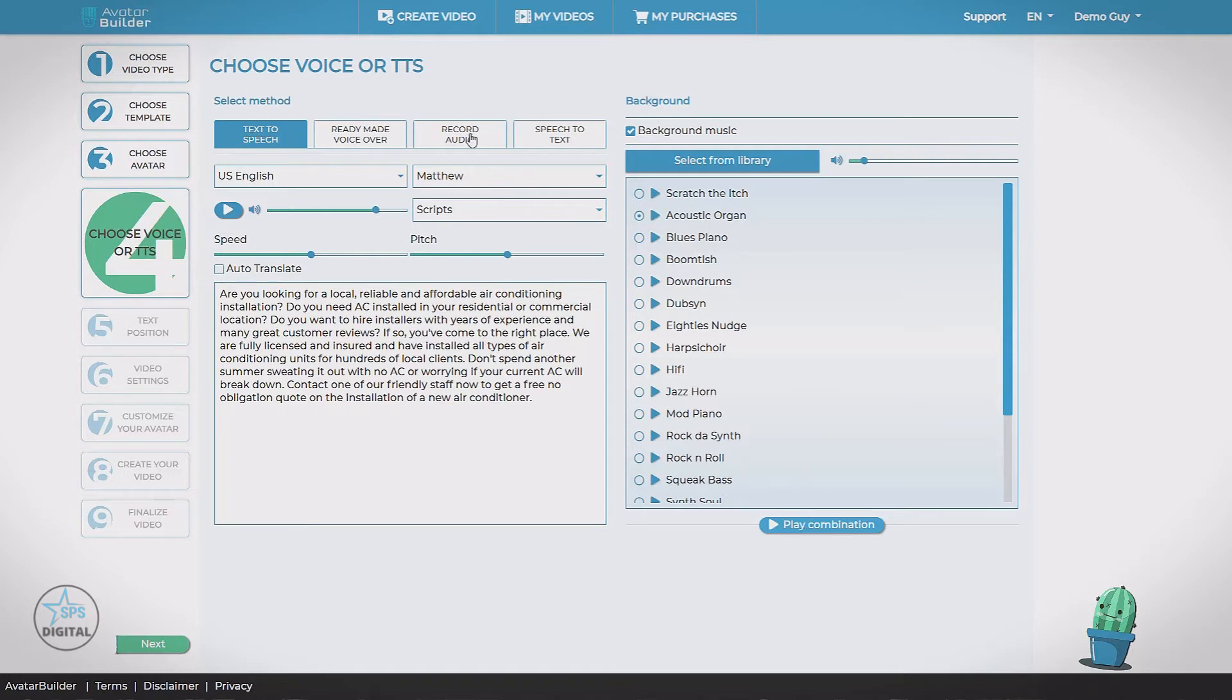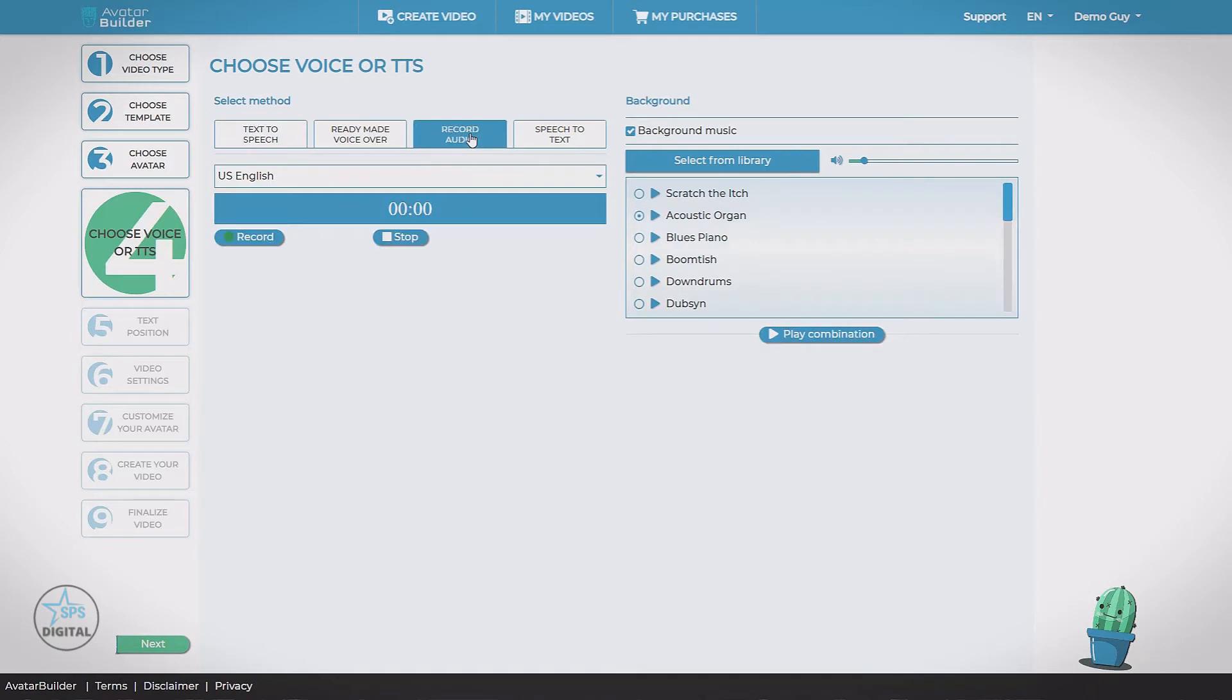Let's look at record audio. Now this lets us record our own voice within the web browser. Just hit record and stop when we're done. Pretty simple.